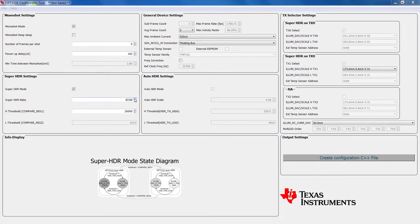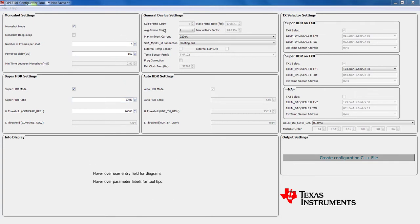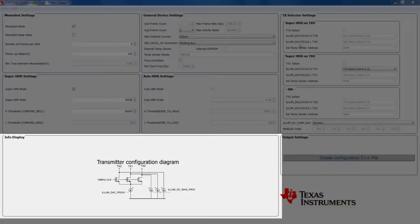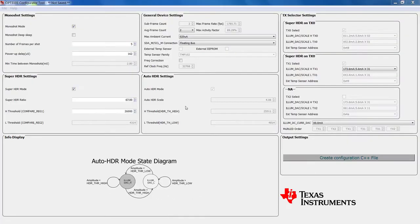If you hover over user entry fields or over parameter labels, diagrams and tooltips will be displayed in the Info Display section at the bottom of the screen.